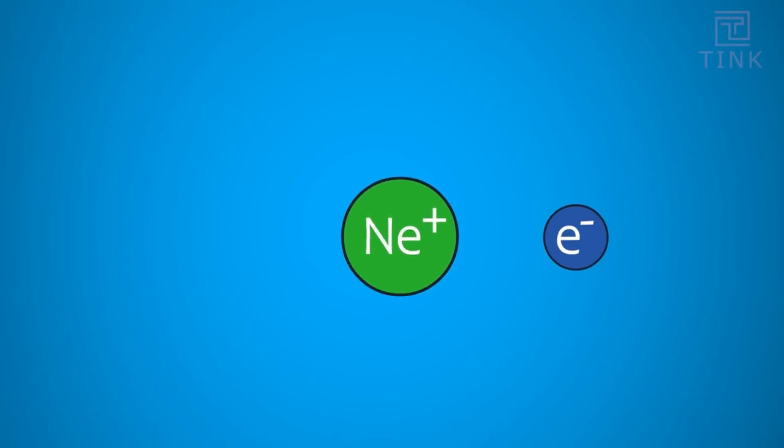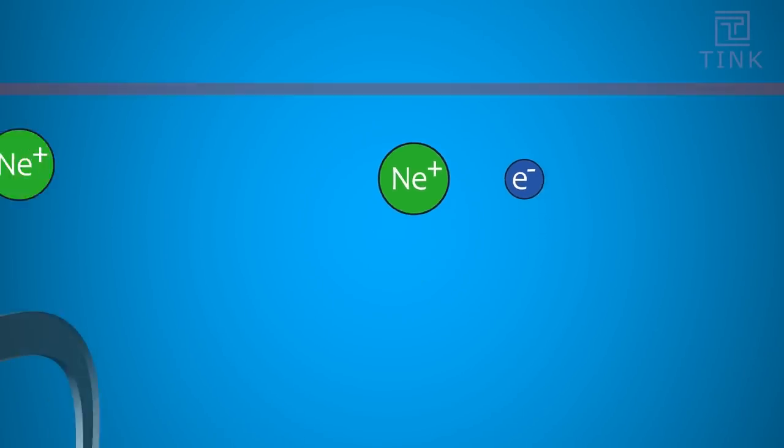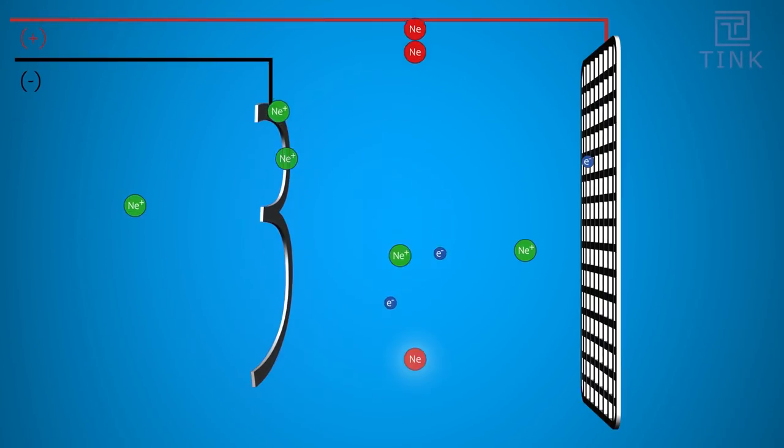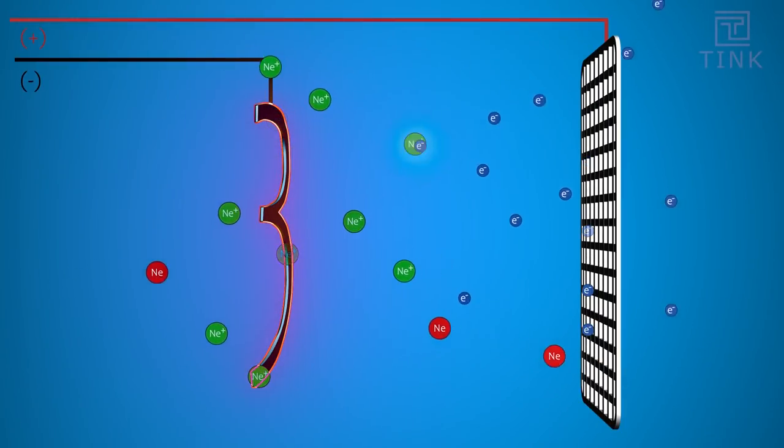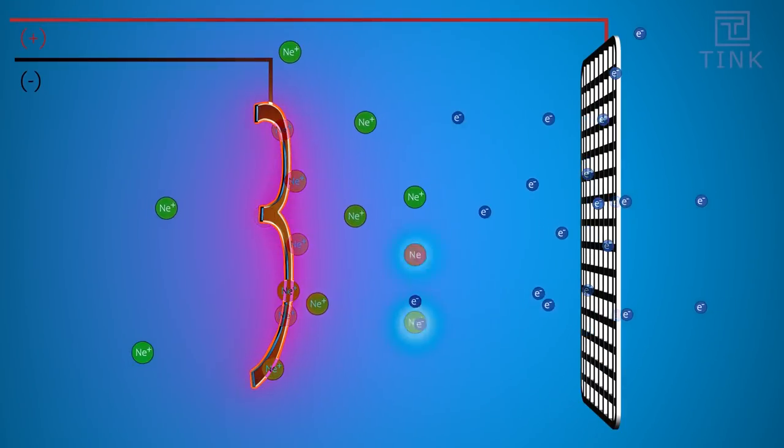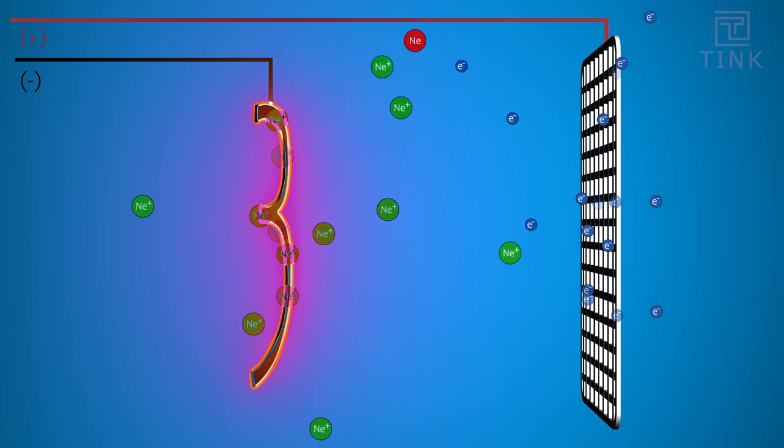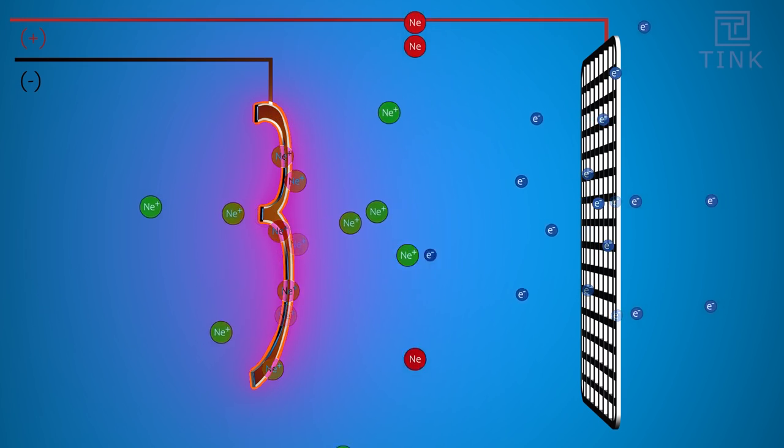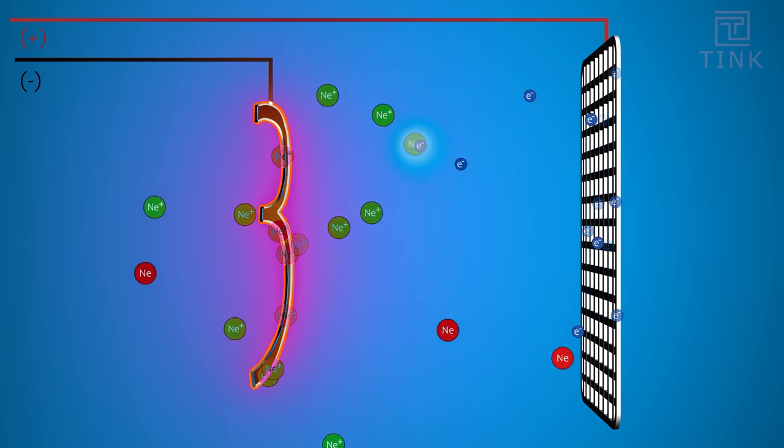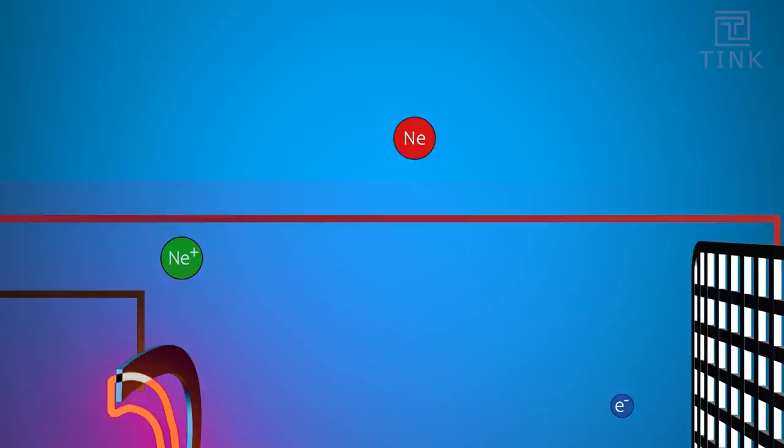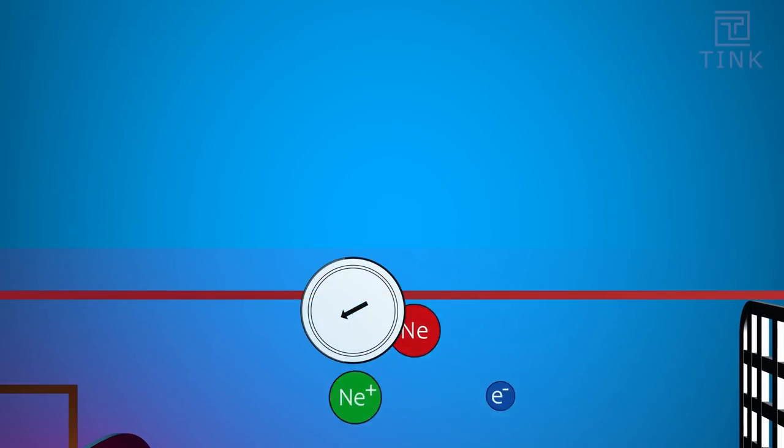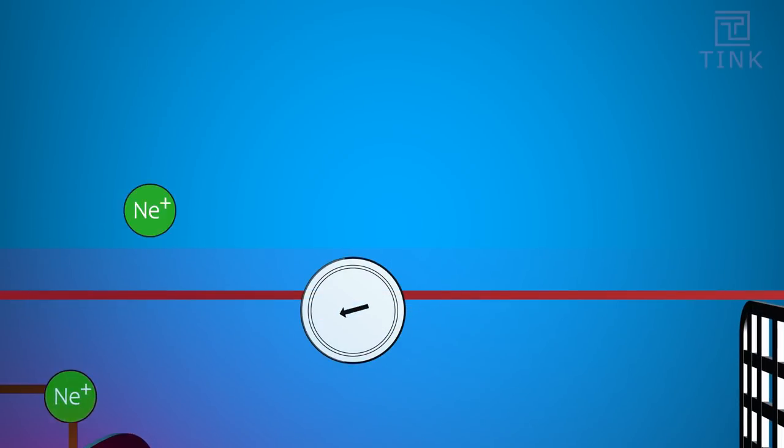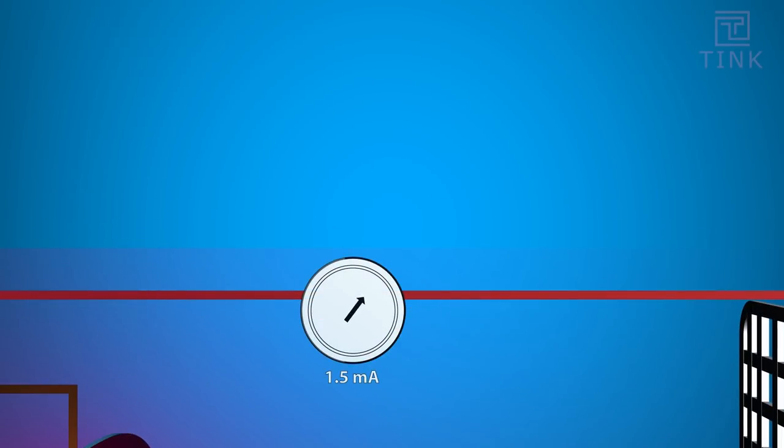Now, the negatively charged electrons travel towards the positively charged anode and the positively charged ions would travel towards the cathode mesh with the numbers. In the process of the charges moving back and forth, there is a current flow inside the tube.